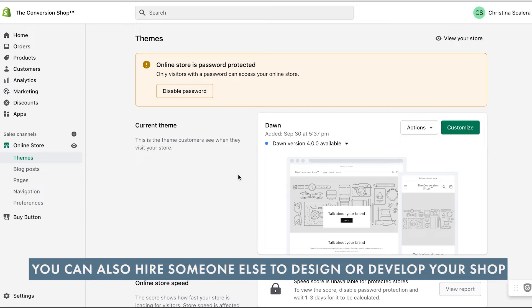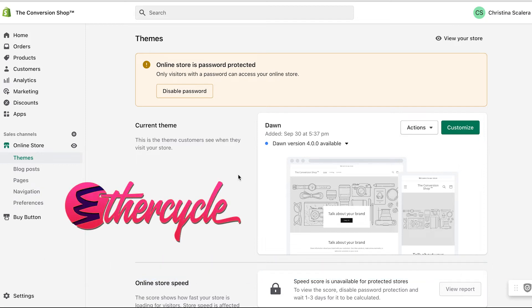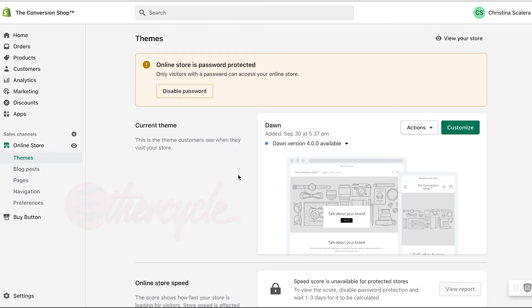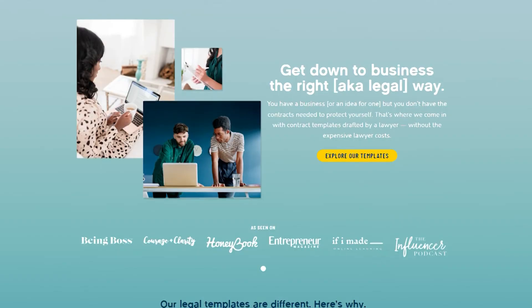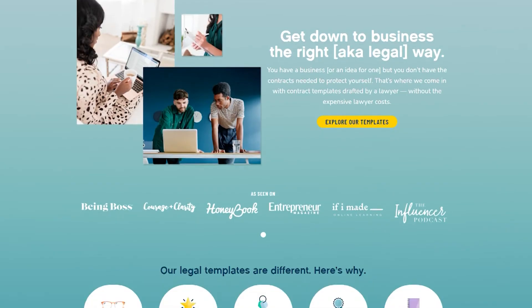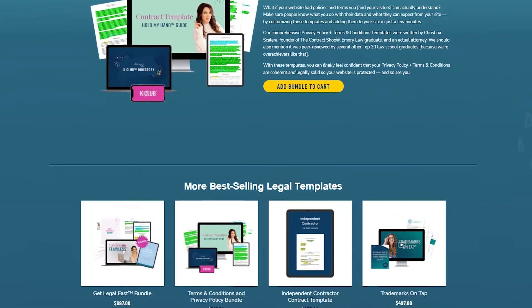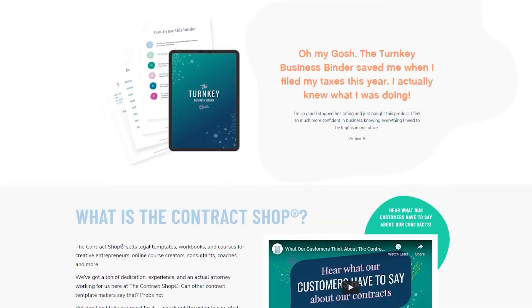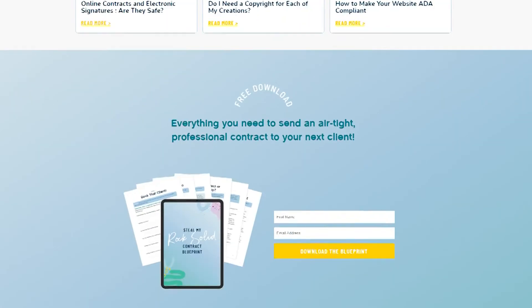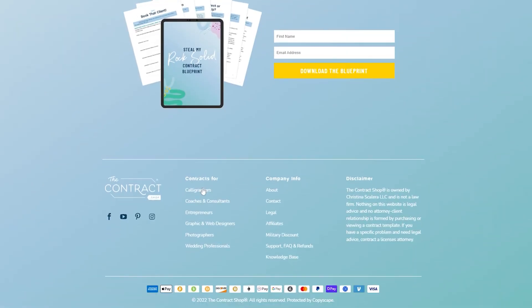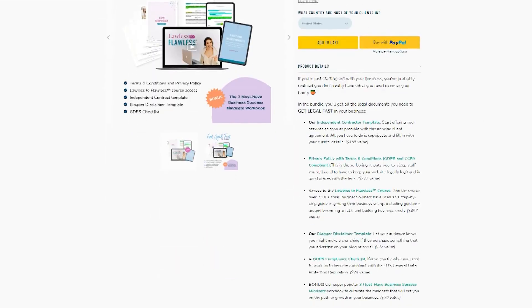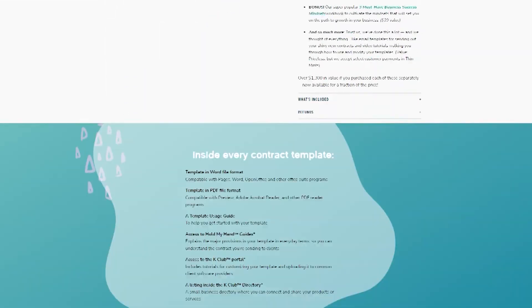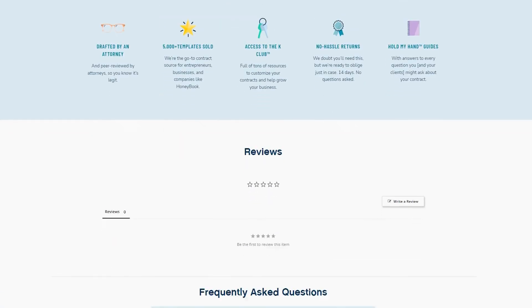The agency I use for this is called EtherCycle. It was co-founded by Kurt Elster, and he and his team have done all of the development work on my award-winning Shopify site, The Contract Shop. They've done everything from install and customize themes for us in a past life, and they also developed our custom theme that we're now running on The Contract Shop.